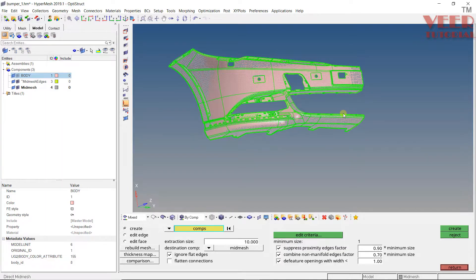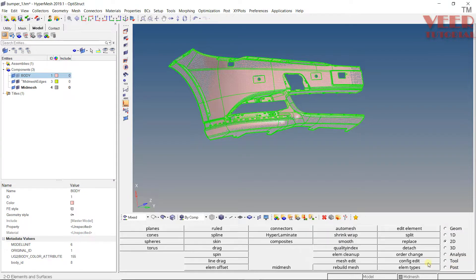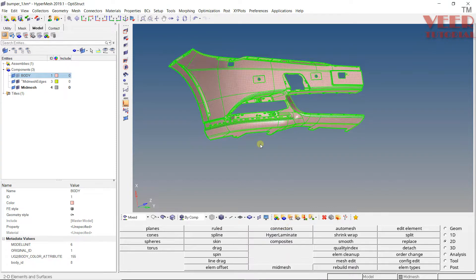In the previous lecture we completed the meshing of this part. Now the mid meshing is complete, so I will click on return and click on the solid mesh shaded mesh. Now we are going to check the mesh quality and see how the mesh flow looks, so zoom in here.